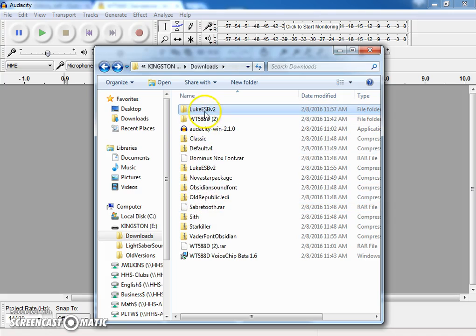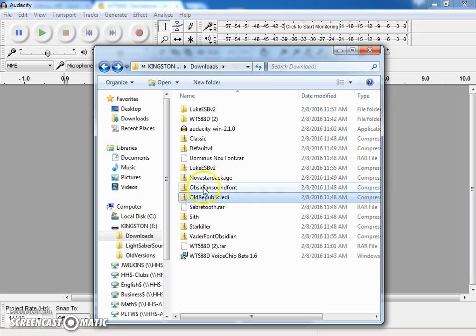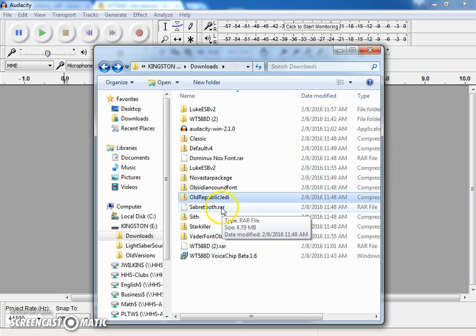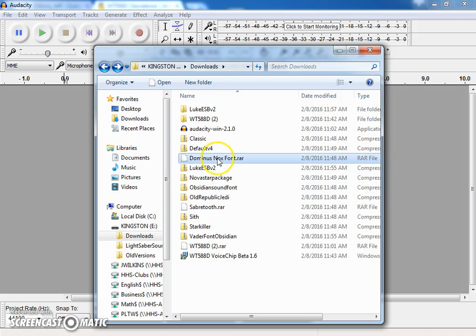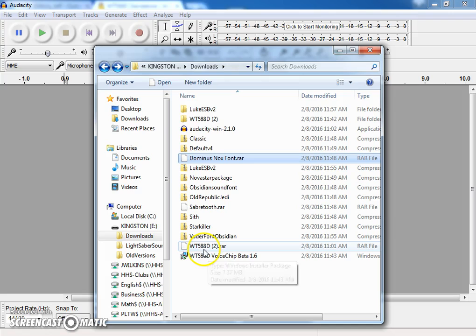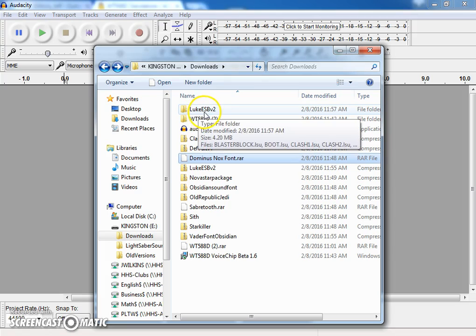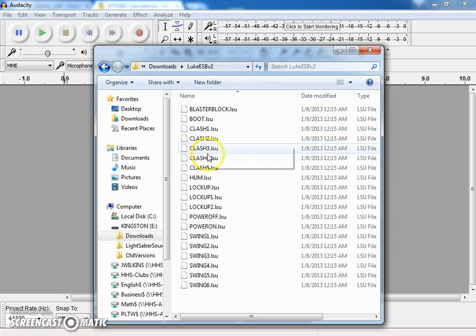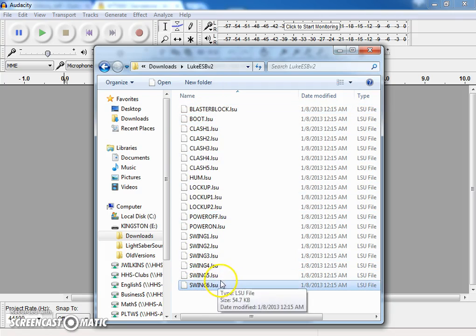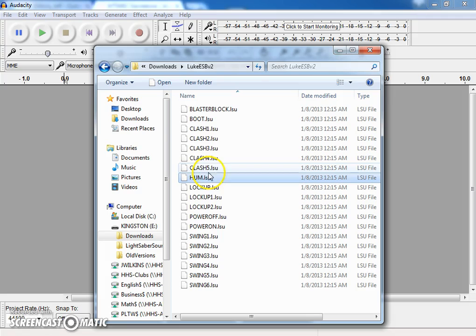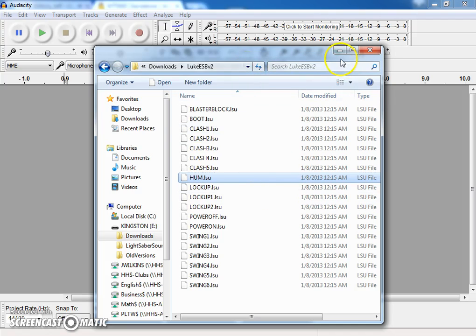So if you look up Obsidian sound font or Old Republic Jedi sound font, these are all free. And if you right click on it and do an extract all, it'll open up this WinZip file. There's a couple of RAR files. So again, those you can use that RAR unzipper that you used for the WT-588D. But I went ahead and did this Luke Skywalker Empire Strikes Back version. And then it opens up all these LSU files, which are sound files for this Obsidian board or chip. And we don't want that. We want to make these WAV files.